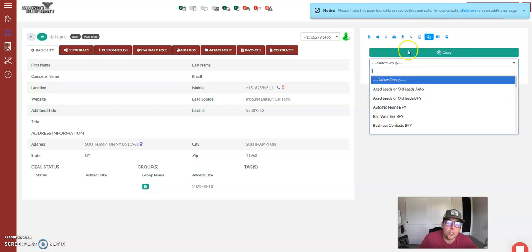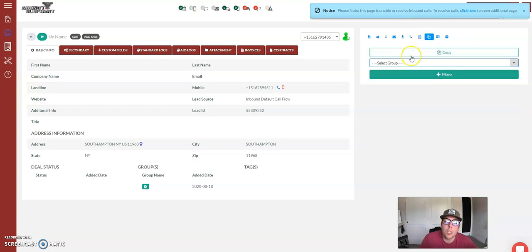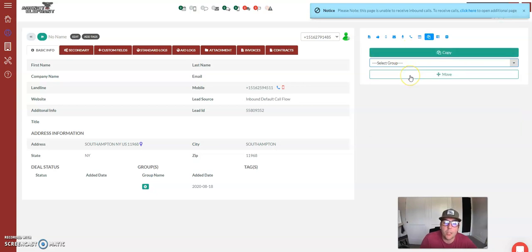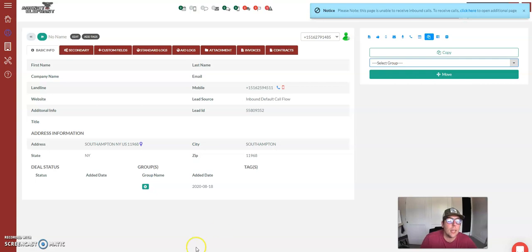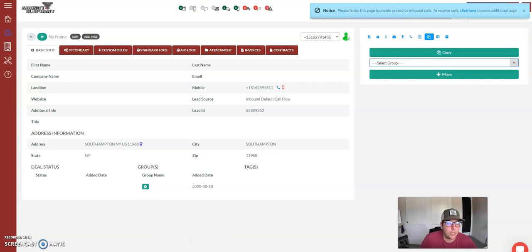Now you want to make sure you are using copy because move will delete out all other groups this person is associated with. So in this instance, use copy when you are copying people into the aged old lead campaign. Now we'll catch you on the next video.